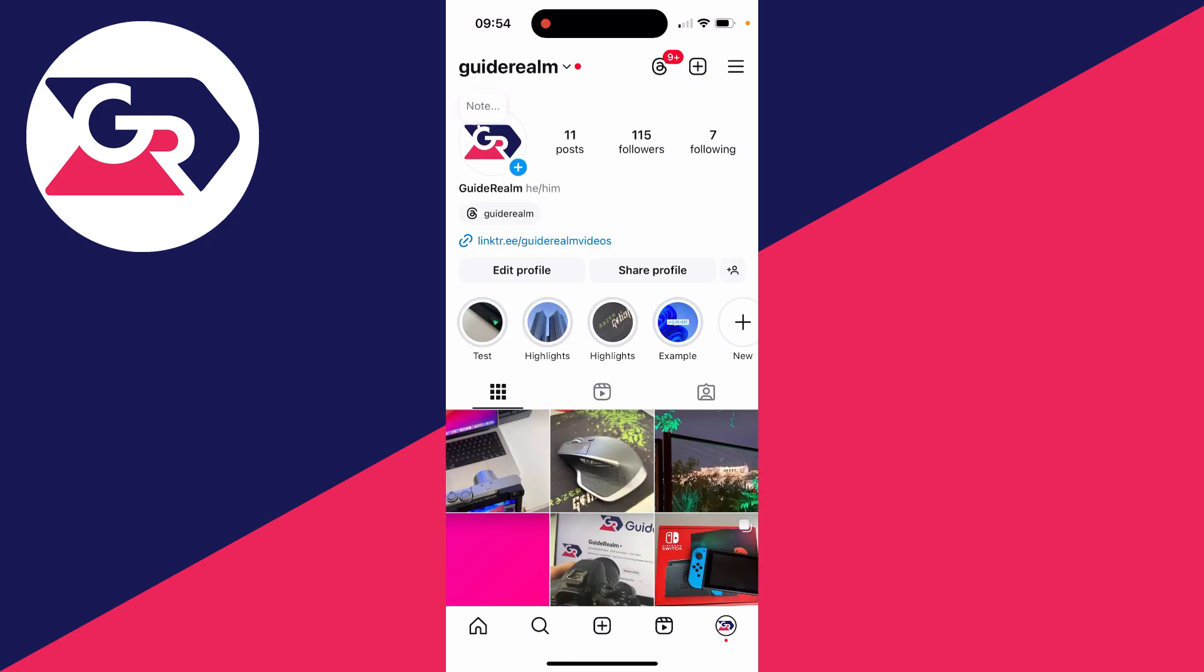And it's that simple. If you found this useful and you want to see more guides just like this, then please consider subscribing and liking the video for more.